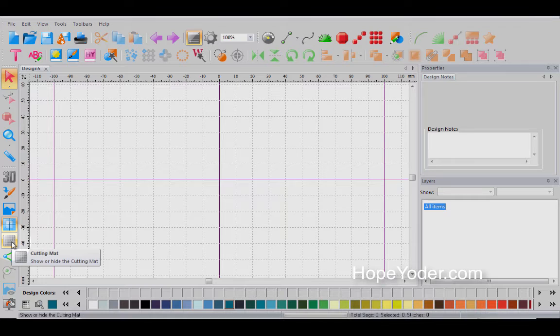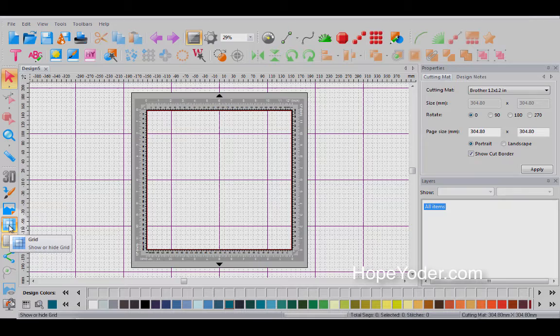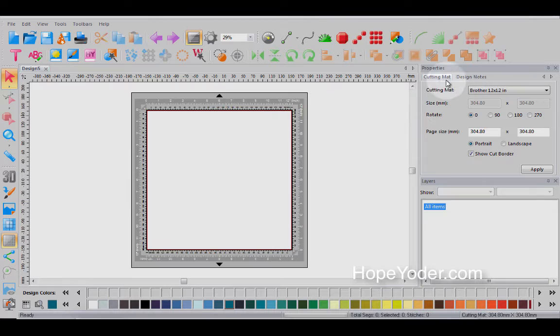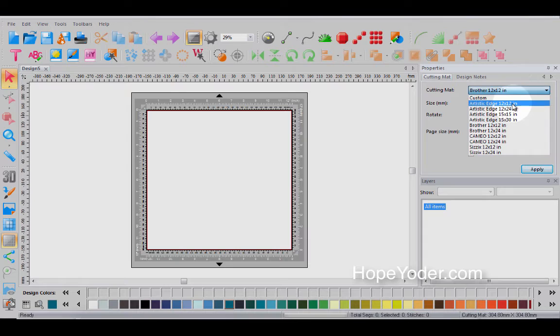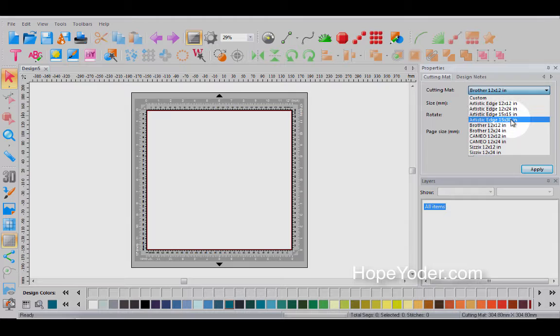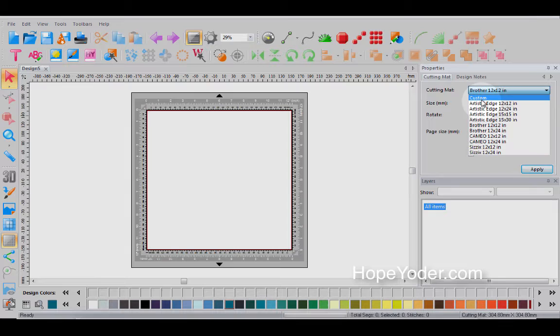This next icon is your cutting mat and you can have it on, notice with the grid or off. Now, if you travel over into the properties window of your cutting mat, you have some predetermined sizes of mats that you may be working with. In the drop down menu, you have the artistic edge 12 by 12 or by 24, the 15 by 15, 15 by 30. And here are your different sizes of mats.